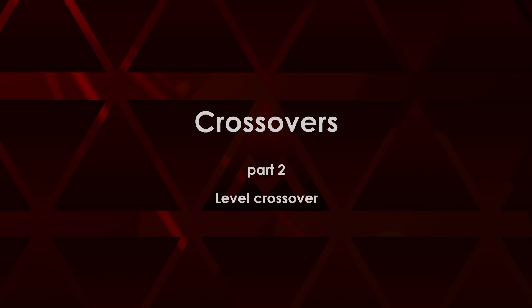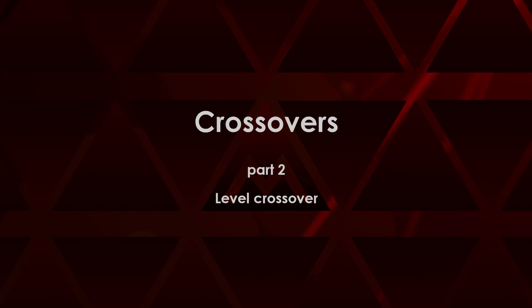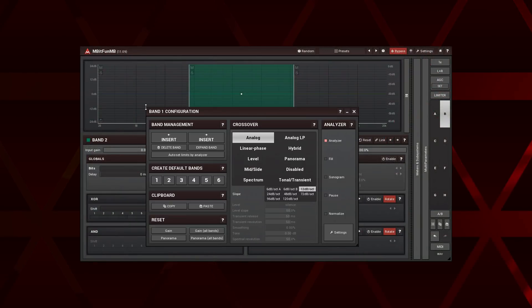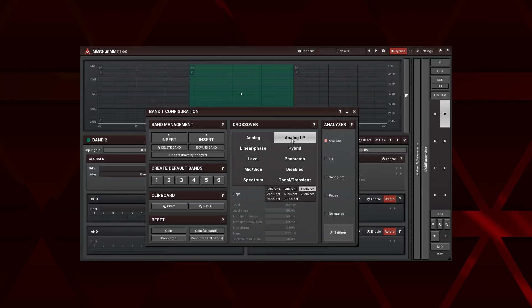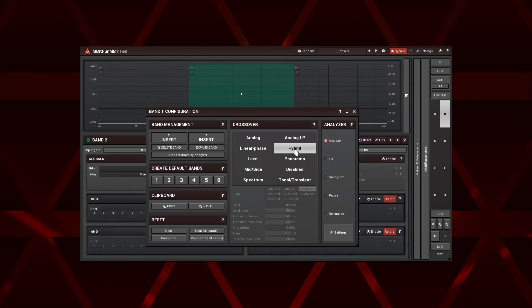Hi, in the first part of this series we familiarized ourselves with general crossovers, controllers, and operations with bands. We've also learned a classic frequency split crossover. All other types of crossovers found in multiband plugins from Melda Production are rather exotic and unusual.